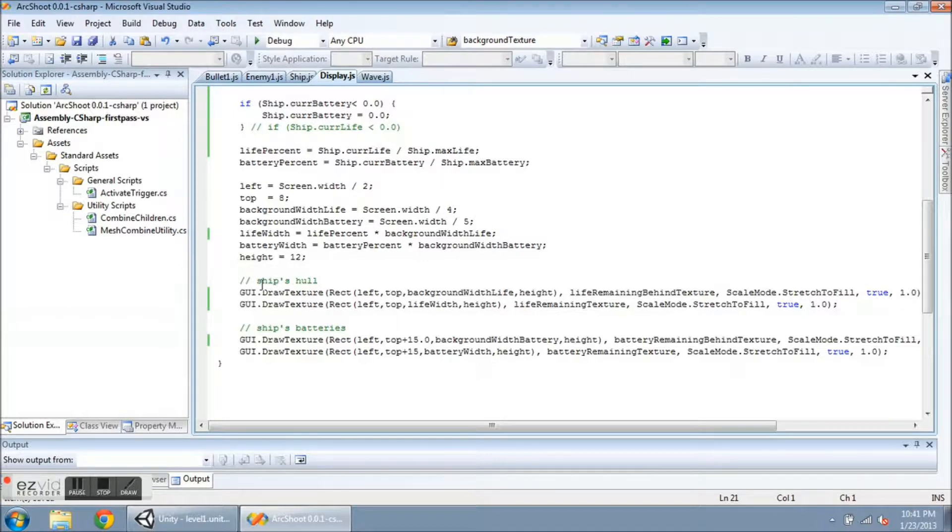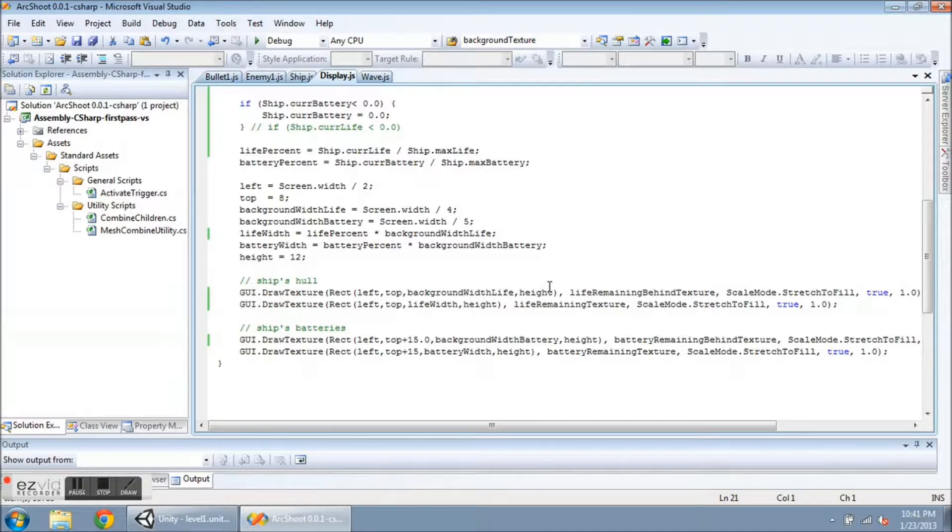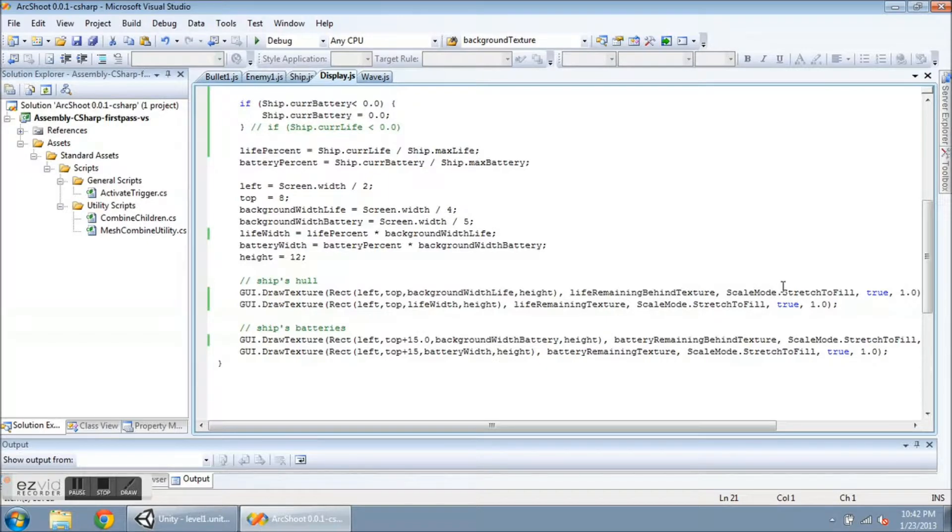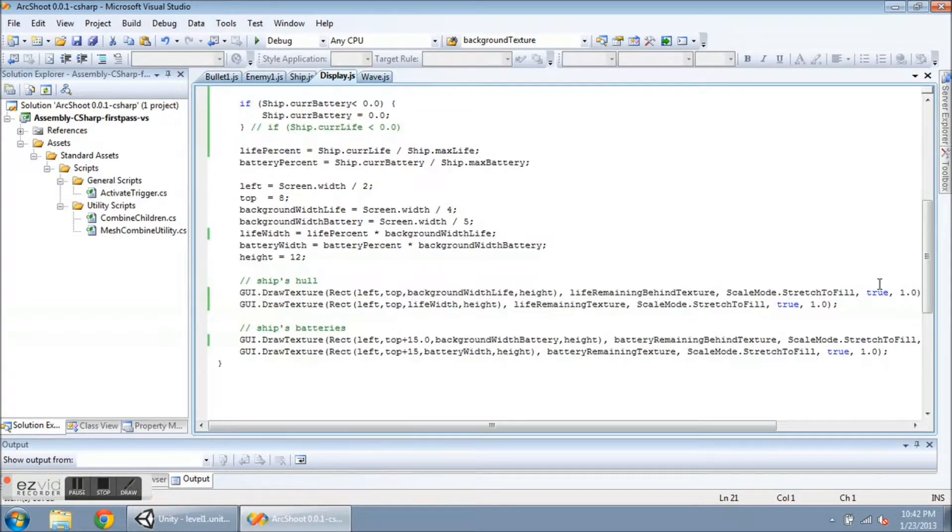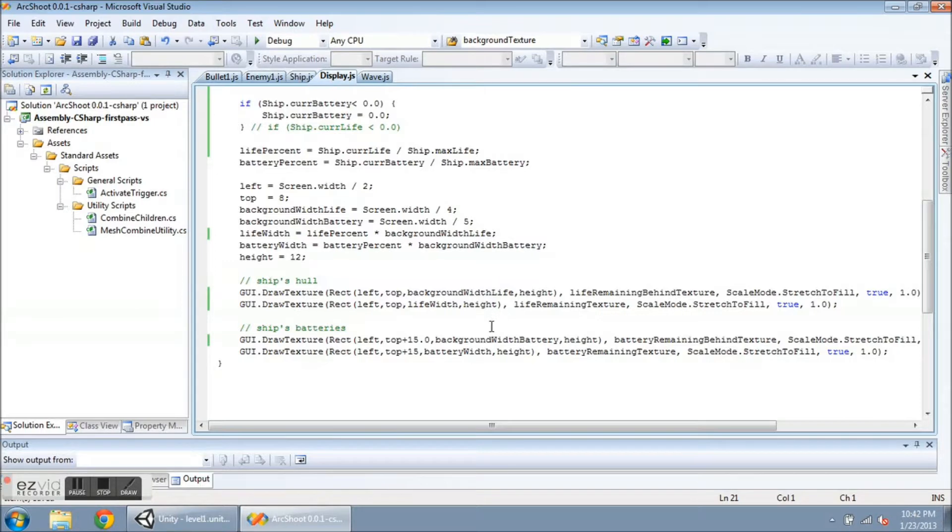And here are the actual calls to do the drawing. The function call is GUI dot draw texture. And the parameters are a rectangle first with x, y, width and height in that order. And then the name of the texture to draw. So here it is life remaining behind texture, that is the black one. And then there is the scale parameter and transparency, which is set to true, and the aspect ratio, which is one. And then the next draw is the color bar, the life remaining texture. And then I repeat that for the ship's batteries. So that's how you draw bars.